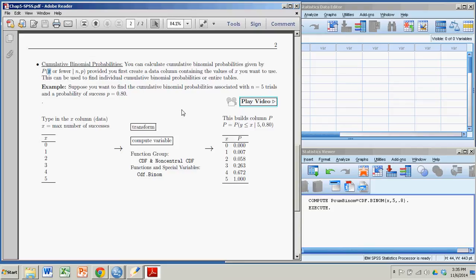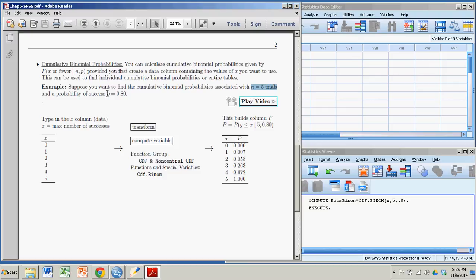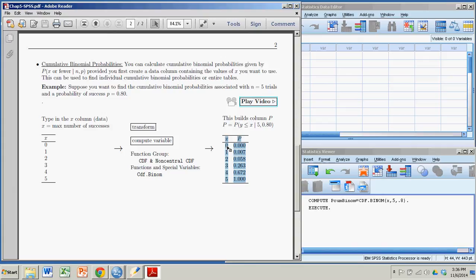So for example, suppose I want to calculate the cumulative binomial probabilities associated with five trials and a single probability of success equaling 0.80. There are actually this many possible number of successes. In five trials, you can get 0, 1, 2, 3, 4, or 5 successes.